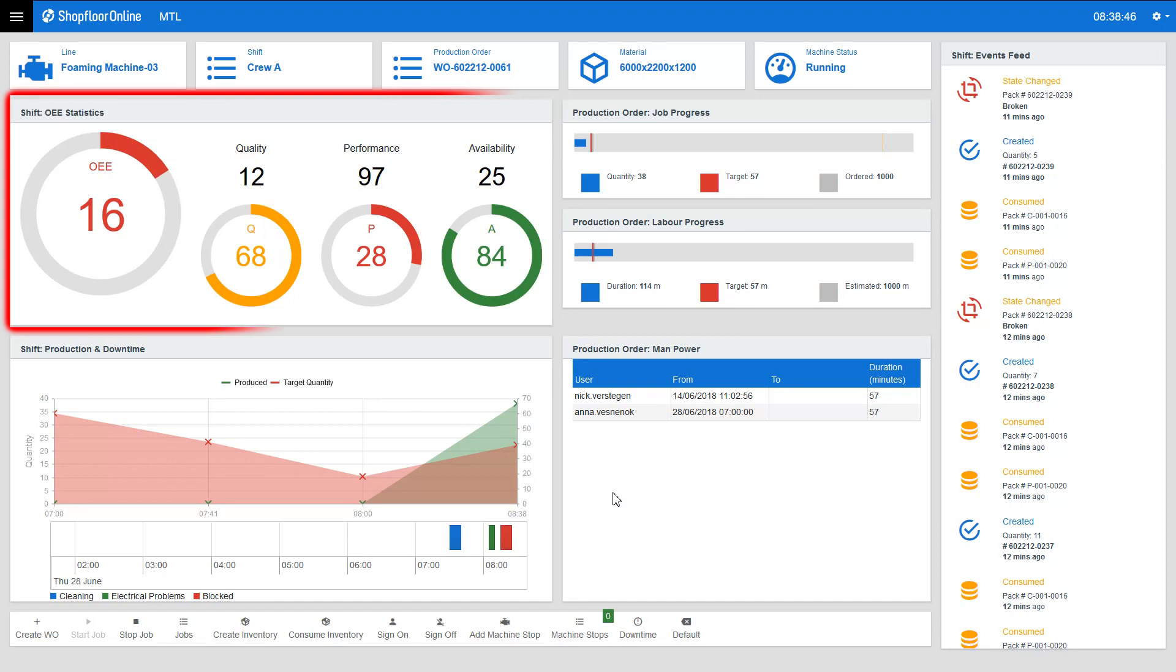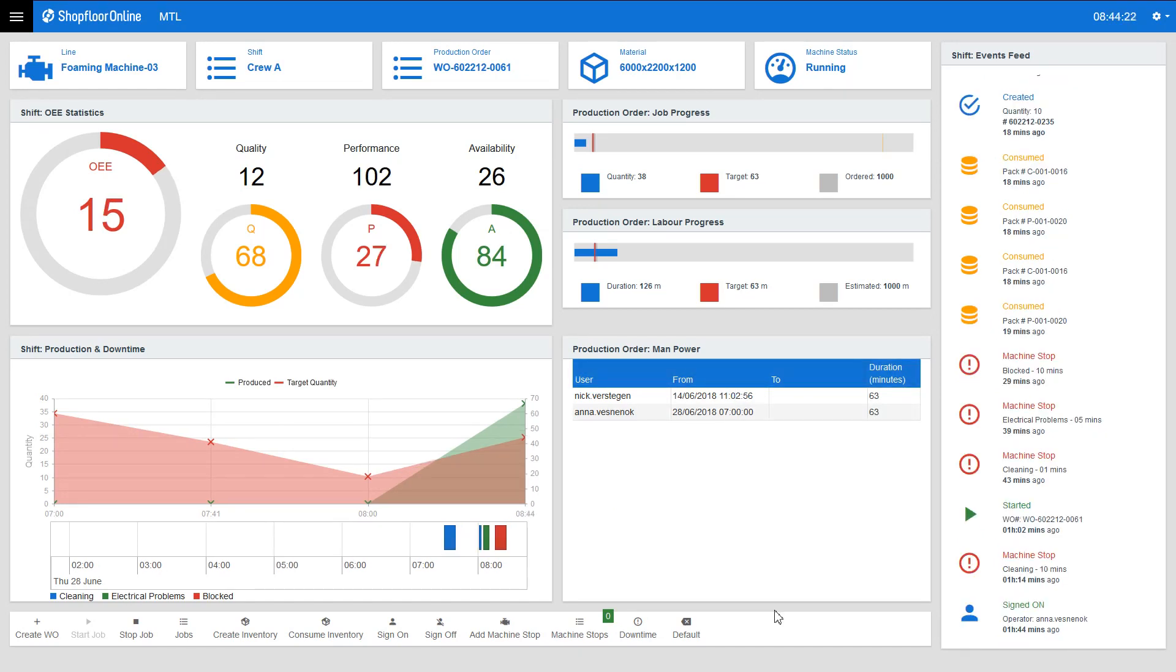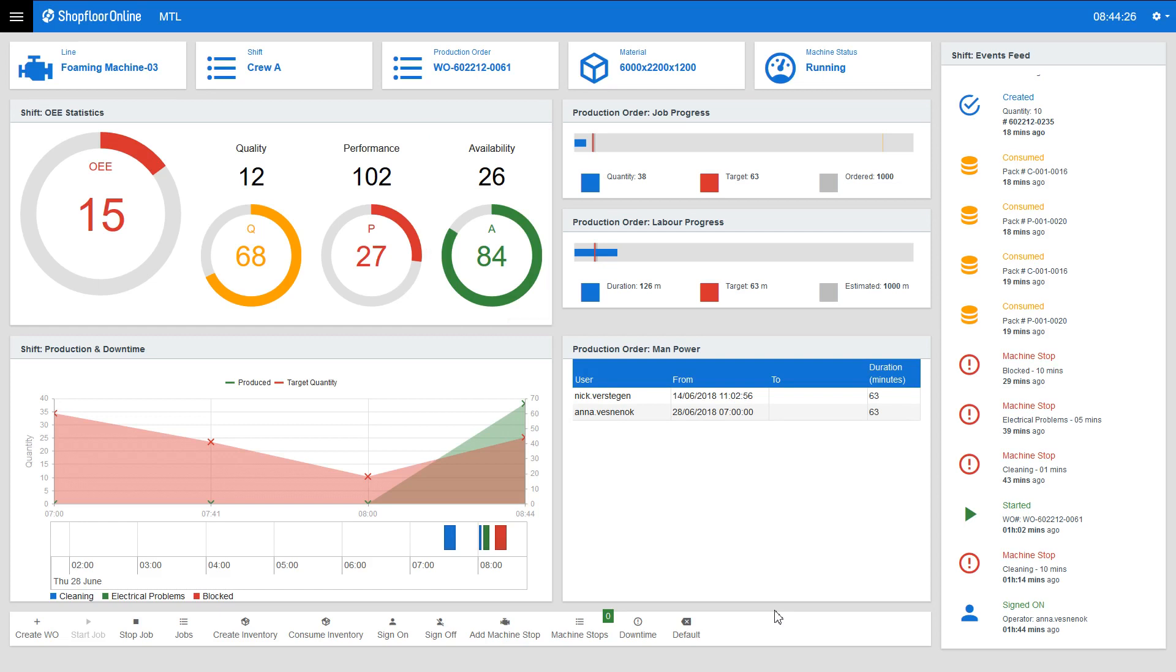The overall equipment effectiveness panel that consists of three factors is the most effective indicator of manufacturing productivity. Availability factor shows whether the factory machine is operating or not.